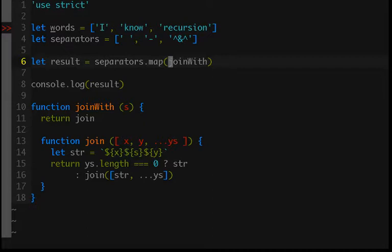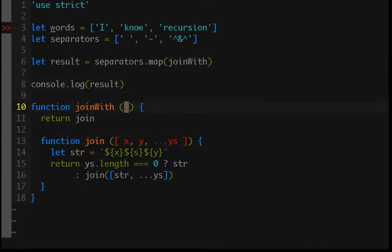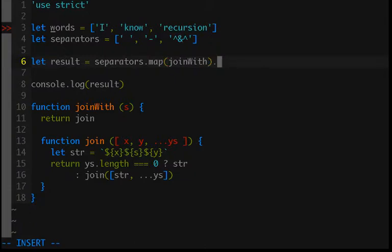And those functions are all join functions which are waiting for words, and they have a stored value for s and each one is either a space, a dash, or this weird thing. And so now we have a list of functions.